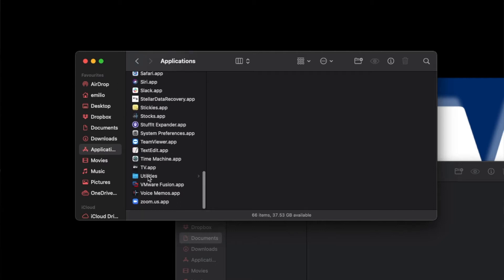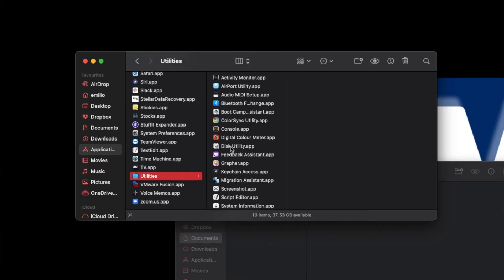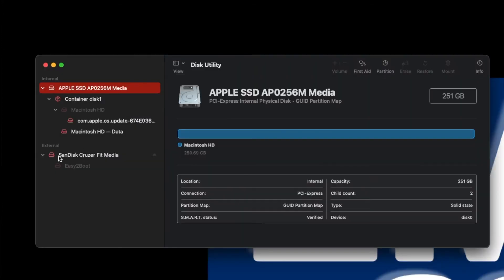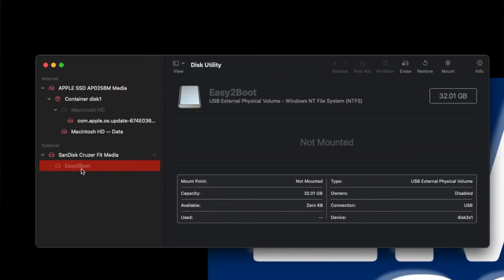If it does show up in the diskutil list, the next step is to go into the Disk Utility application on your Mac. You can open it through Finder or via Spotlight by typing 'disk utility'. Your hard drive may be listed there — possibly grayed out. If it is grayed out, select that hard drive and click the Mount button. That will force it to mount and show up in your Finder. It may have just been unmounted by accident.